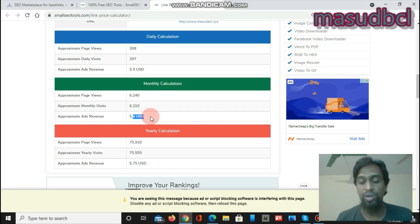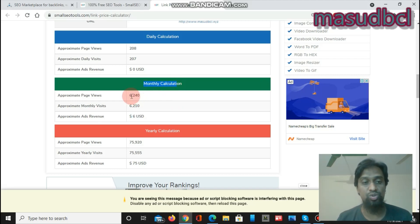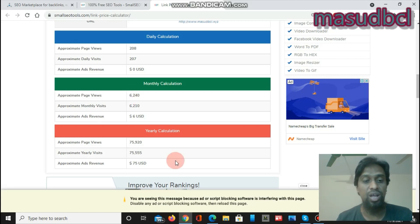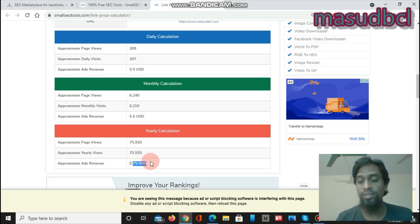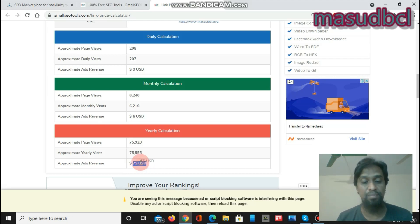If you want to place a link on my website for one month, you give six USD. If you want to sell a link space on your website to marketplace buyers or clients, you can say the monthly calculation is 6,240 page views and charge six USD. That means 6,240 people have a chance to see your backlink. You can also sell banner ad space on your website at the same prices.